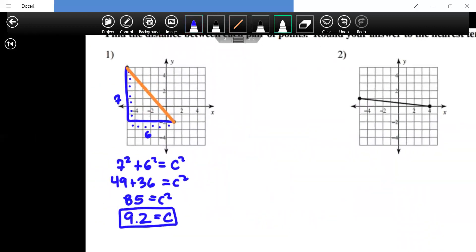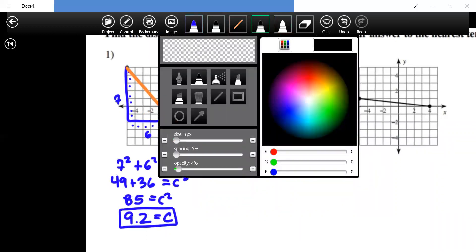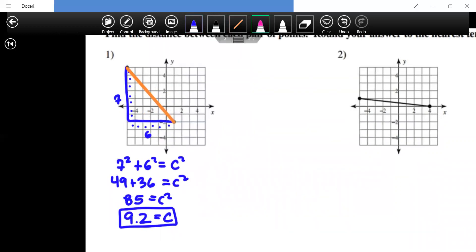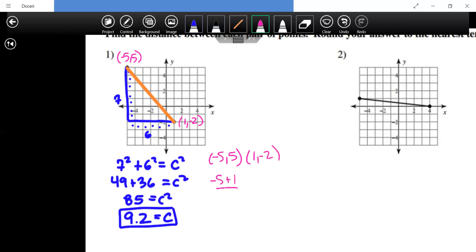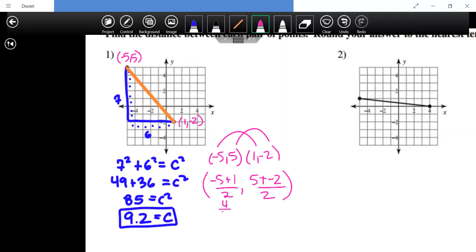For the midpoint with points negative five, five and one, negative two: adding the x's gives negative five plus one equals negative four, divided by two is negative two. Adding the y's gives five plus negative two equals three, divided by two is three-halves. So the midpoint is negative two comma one and a half.